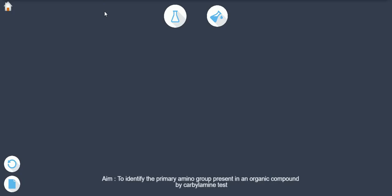Aim: To identify the primary amino group present in an organic compound by the carbylamine test.